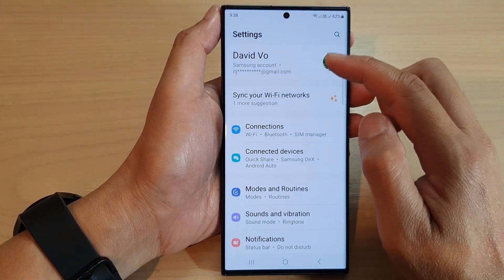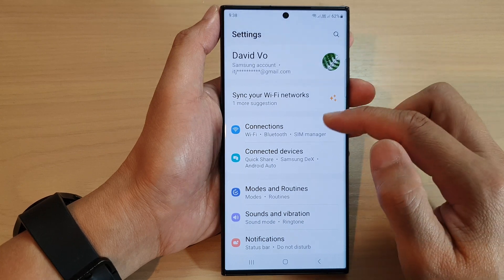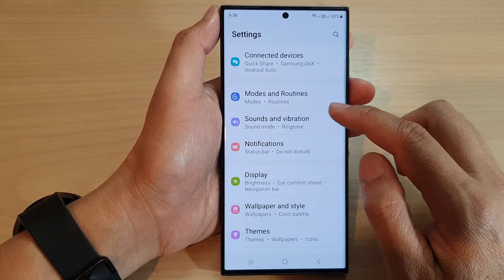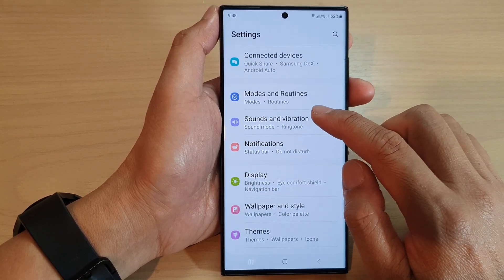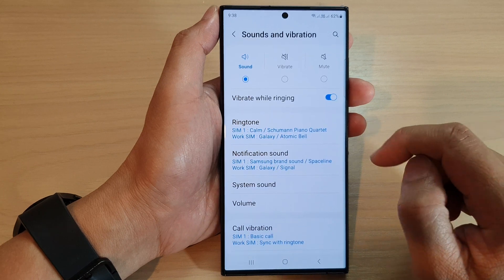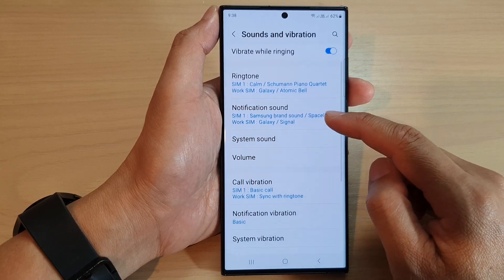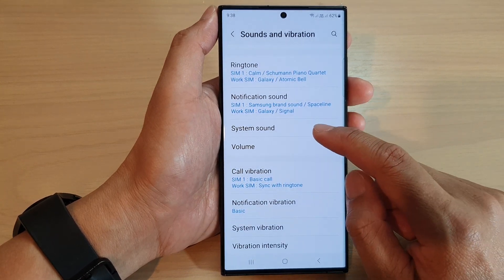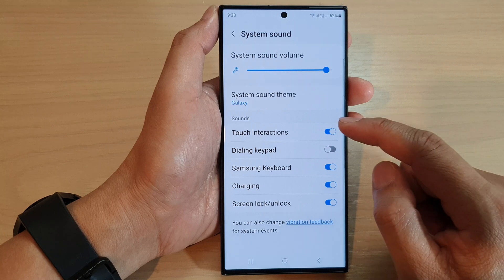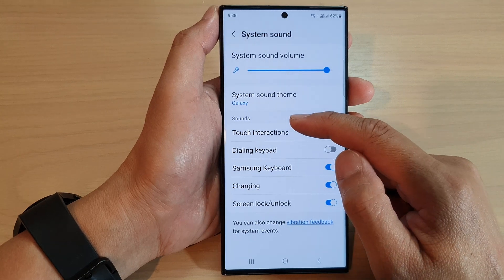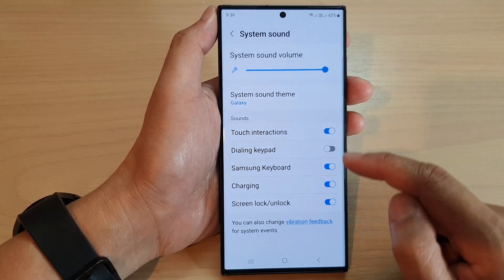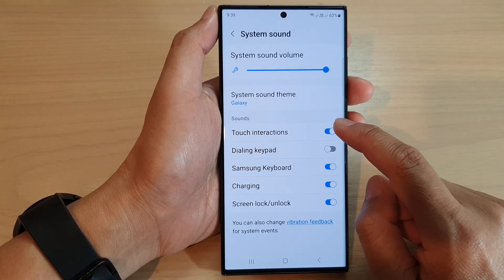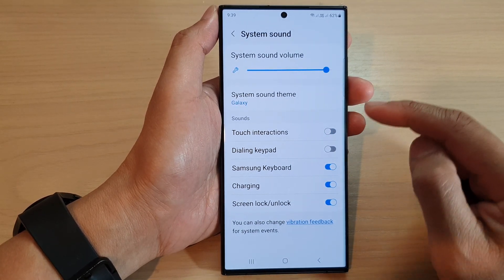In the settings page, scroll down and tap on Sounds and Vibration, then go down and tap on System Sound. Next, go to the Sounds section and tap on Touch Interactions. Tap on the toggle button to switch it off or turn it on.